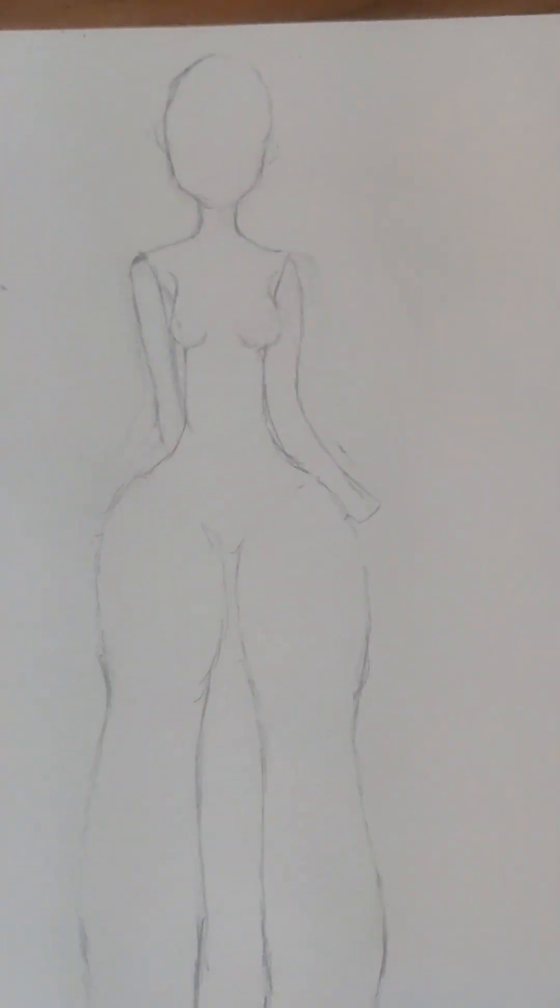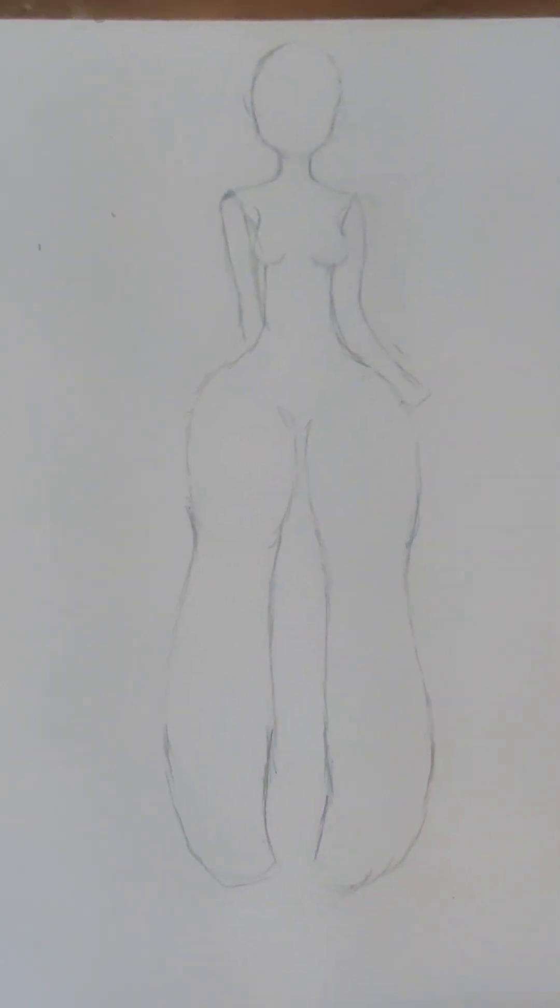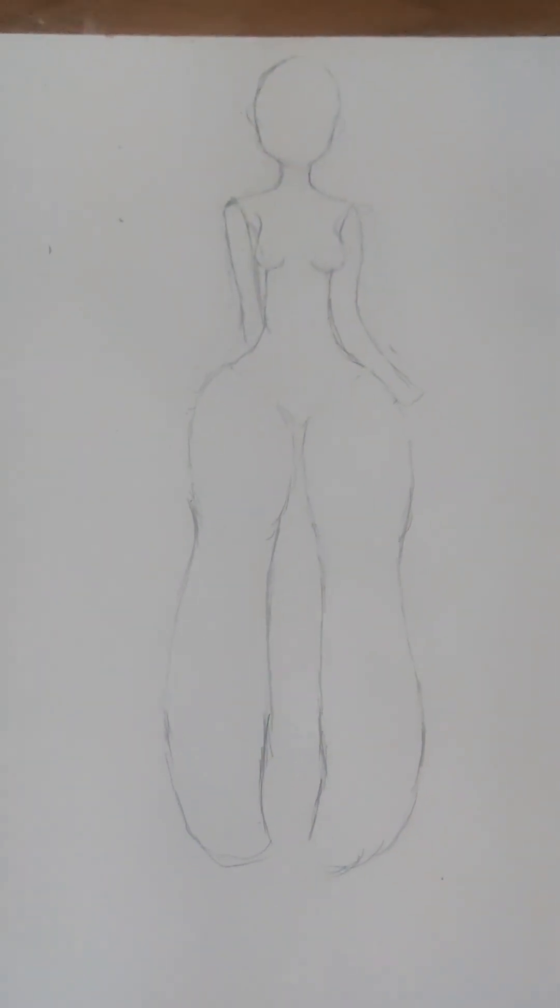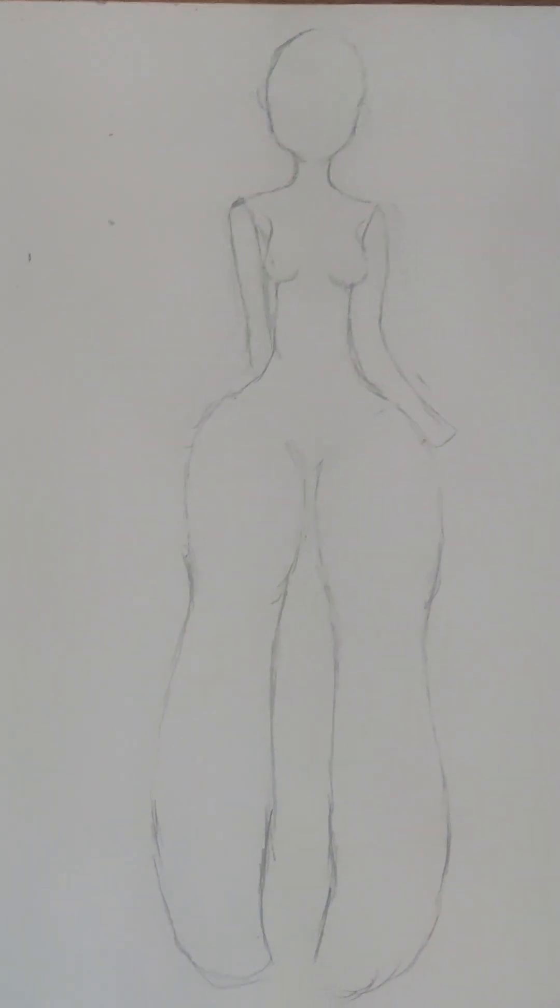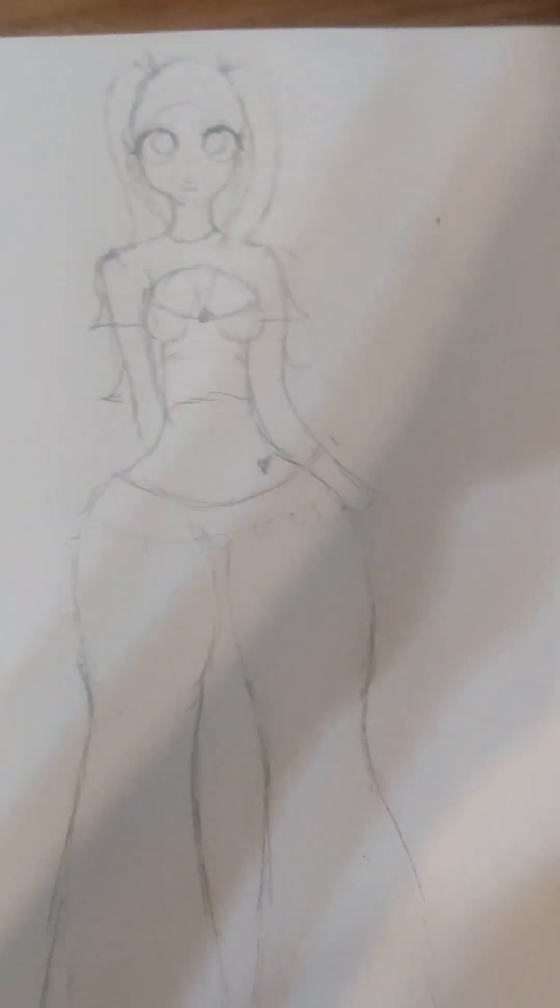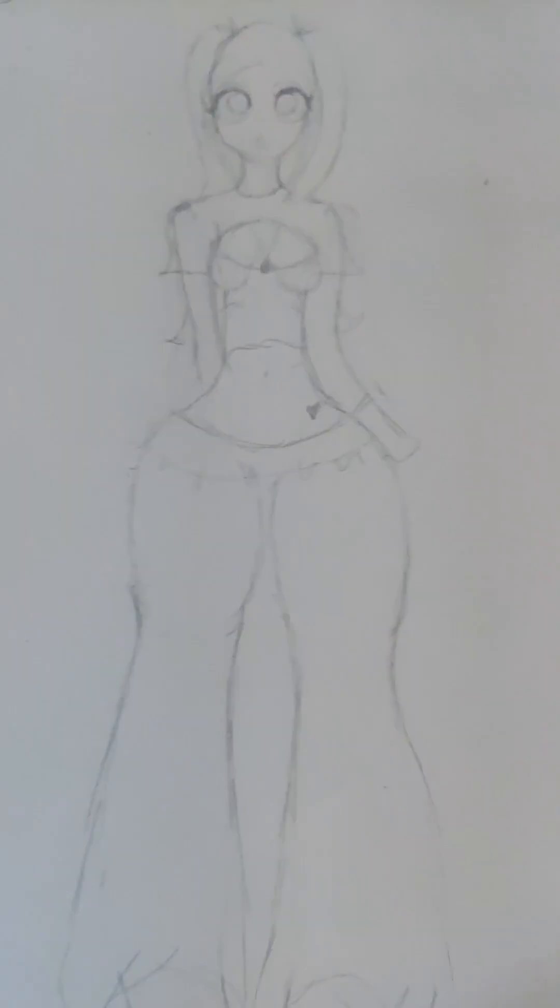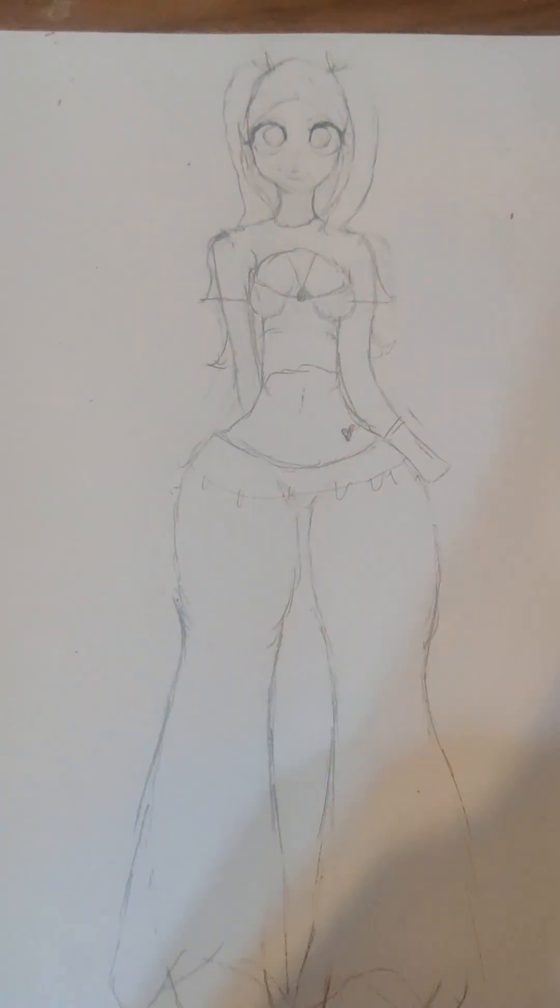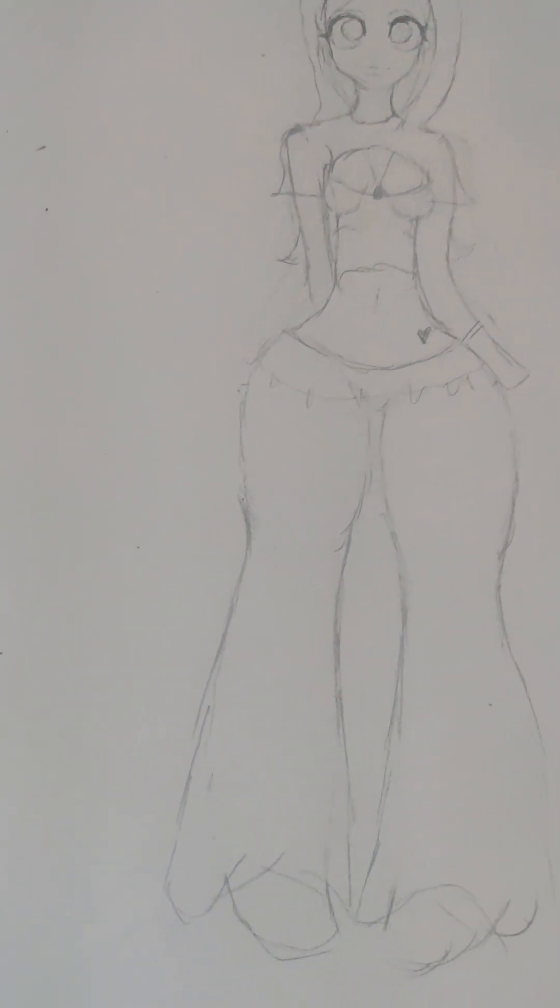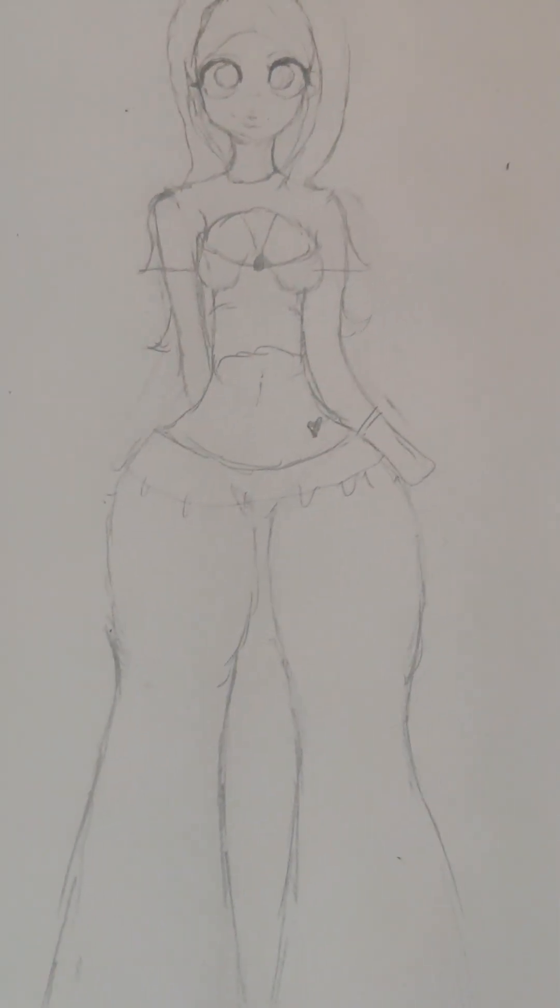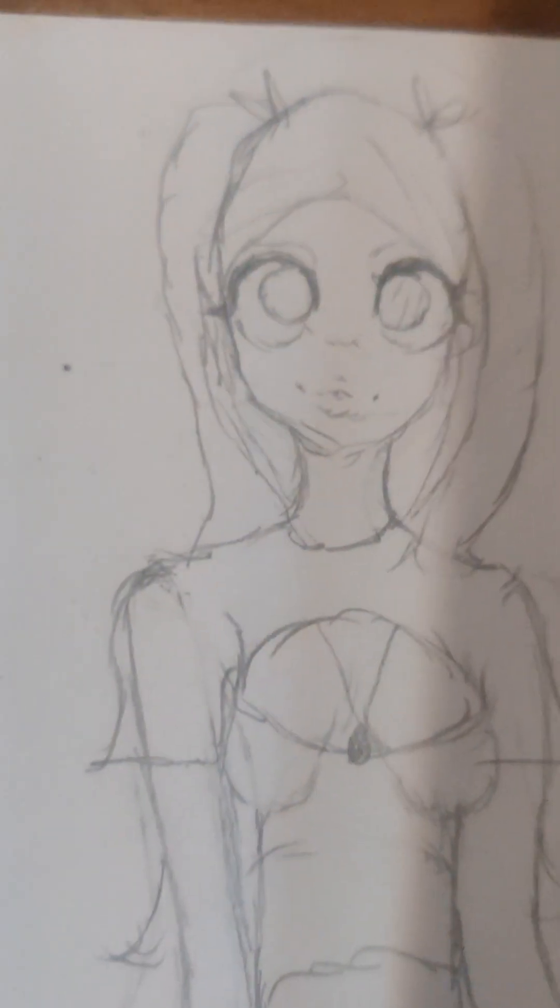It should have turned out something like this. If not, that's completely okay. Practice makes perfect. But, I'm just going to add some details to it. Alright, guys. There we go. Just added some clothes and a little hair. So, here it is.